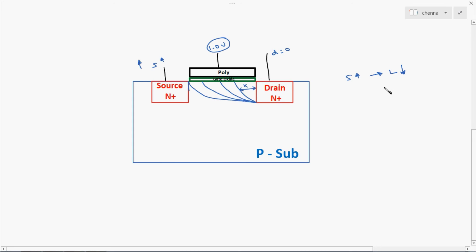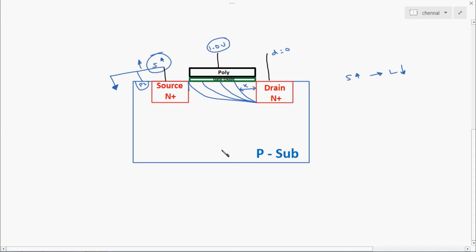This is called channel length modulation. Because of this reason, the source terminal always should be connected to ground. We do not want any fluctuation in source voltage. If the source voltage is increased from 0 to some other voltage for NMOS — if 0 volt is raised or some fluctuation happens — the channel length will get decreased. To avoid this problem, the source terminal and body terminal both should be connected using tap cells. The body terminal and source terminal always should be maintained at the same potential difference.